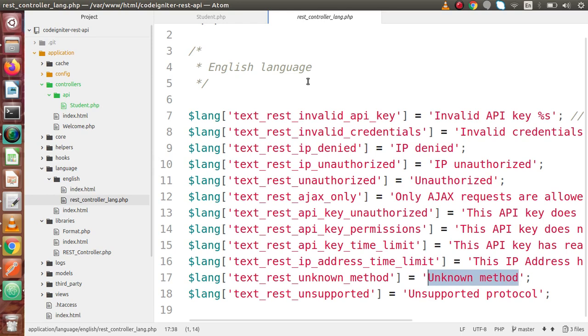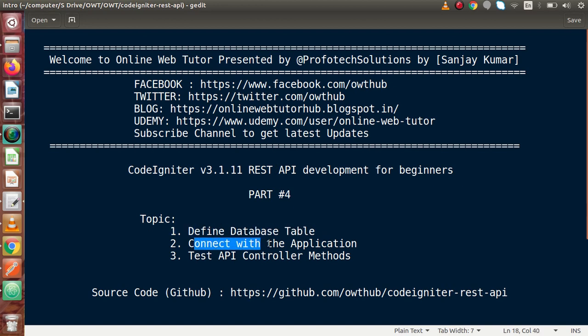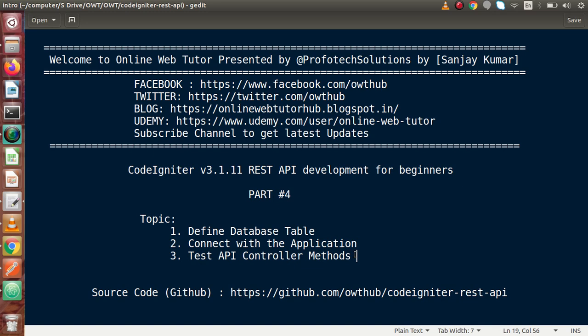In this video session we discussed creating our table, connecting with the application, and testing our API controller methods. If you have any questions, please drop your comment and I will reply as soon as possible. Thank you for watching and have a great day.